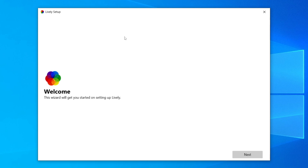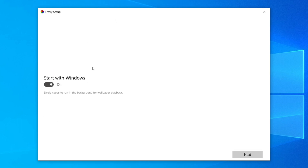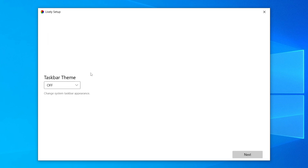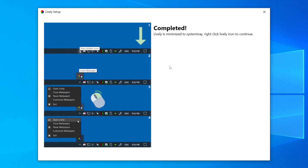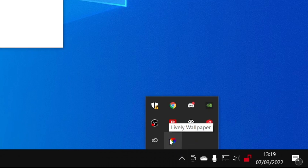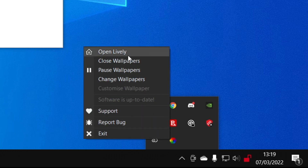After restarting your computer you'll get the Lively setup menu. Click next and you can choose if you want it to start with Windows — I'm going to enable that. Click next, then choose the user interface: for low-end systems you can select light mode, but I'm going to use normal mode. Click next, then choose whether you'd like the taskbar theme — I'll leave that off — and click next. The setup is now complete. Come to the bottom right of your computer, go into the system tray, click Show Hidden Icons, and you'll see Lively. Right click on it and click Open Lively.